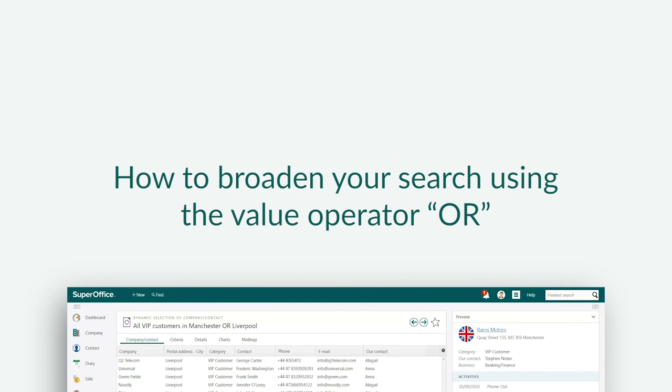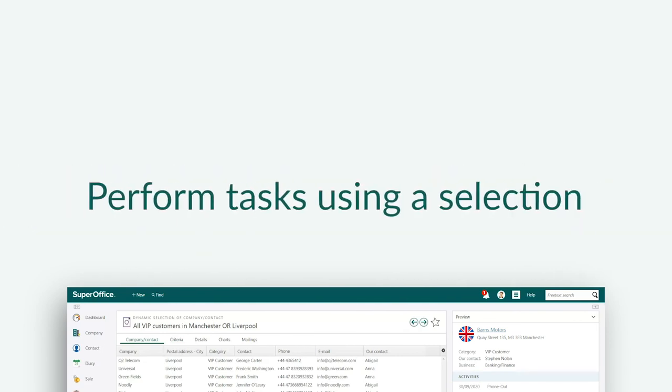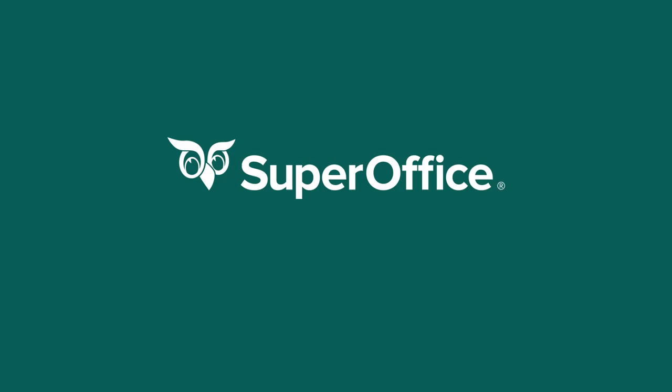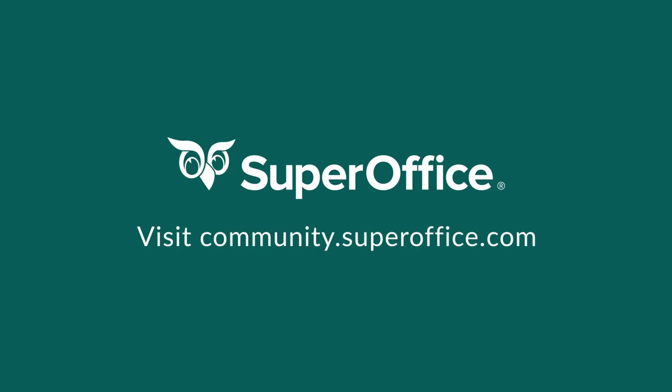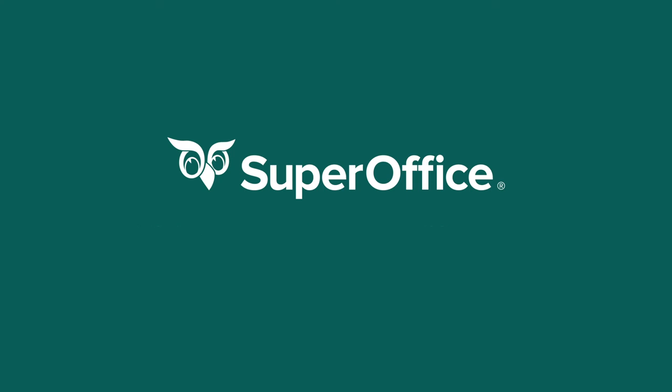We have now shown you how you can broaden your search by combining search criteria with the value operator OR between them. We've also shown you the tasks you can perform using the selection you've created. Thank you for watching. For more information on how to improve your productivity with SuperOffice CRM, please visit our community website.